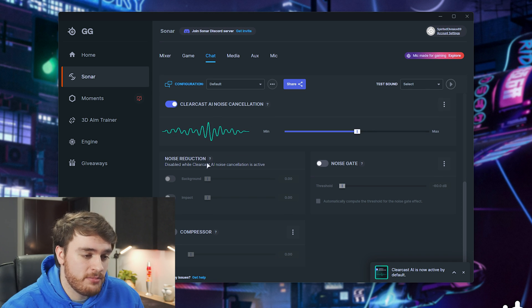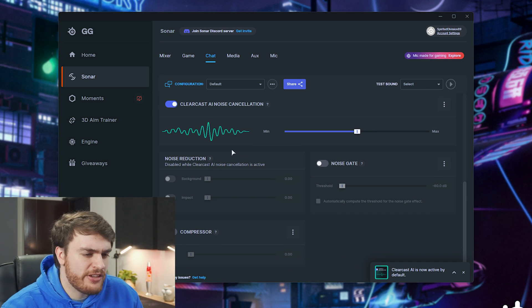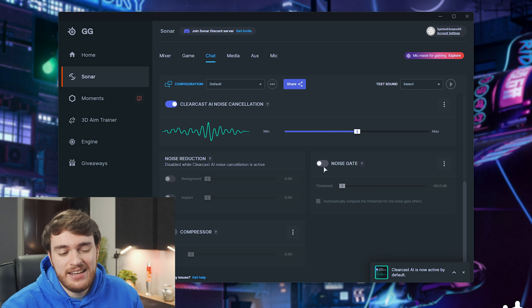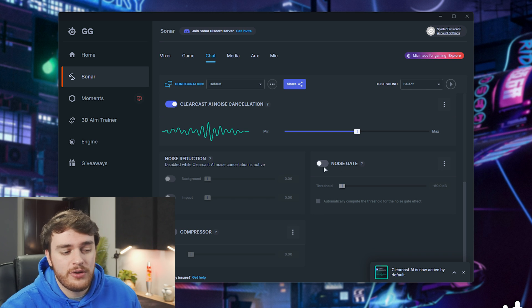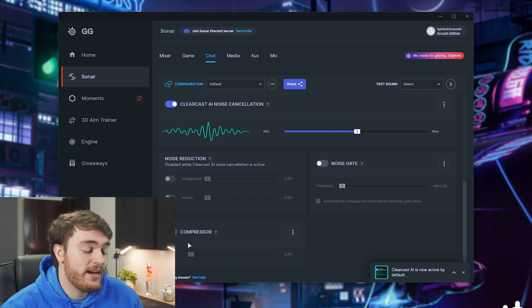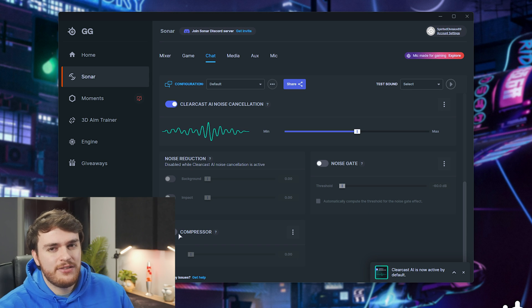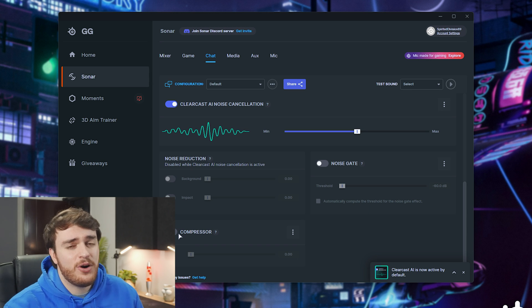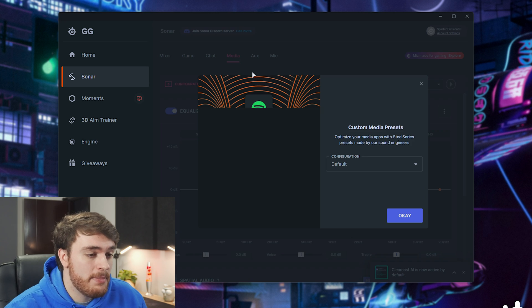Then noise reduction, obviously the same thing, just a different processor. Noise gate, so it shuts off completely when it's below a certain volume, and finally a compressor, so loud sounds and soft sounds are sort of the same volume. This is super good.